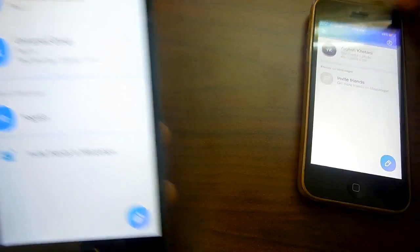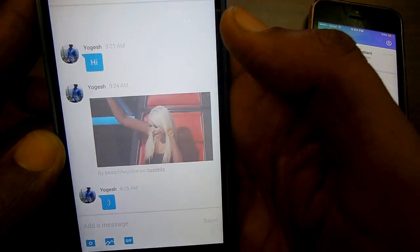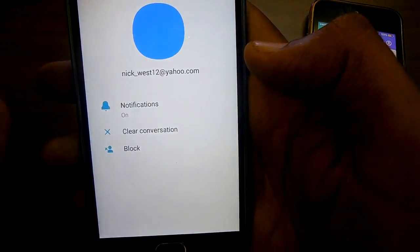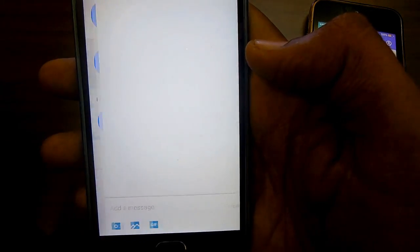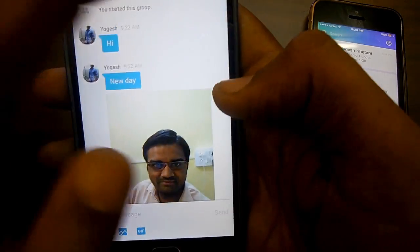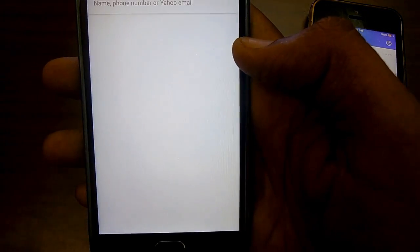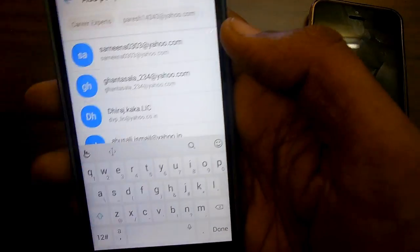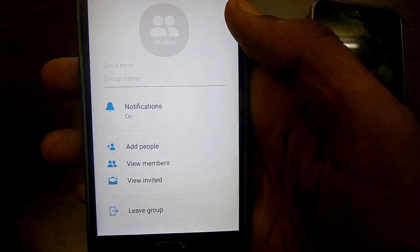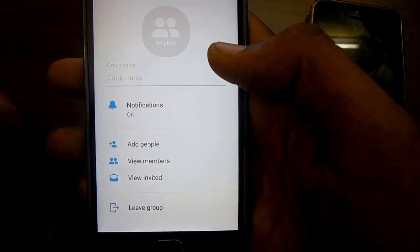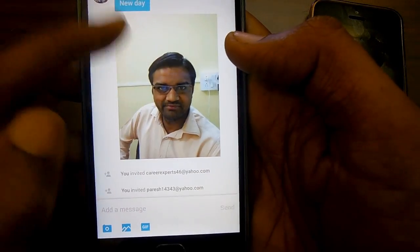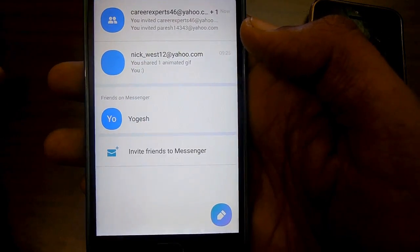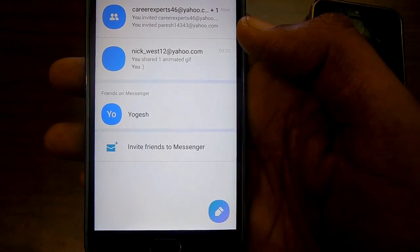Here is the Android version. Here is a group that we have pre-created. You can add more people to it, leave the group whenever you want, send contacts, and schedule messages that will be received by the other person when they connect to the internet.